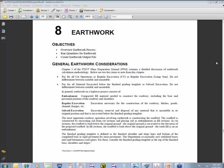Good morning everyone. This is Denise Broome with the Engineering CAD Systems Office and I'd like to welcome you to this week's Wednesday webinar. We are in the process of going through the Advanced Road Course, the FDOT Manual, and this week we've made it to Chapter 8 on earthwork. We're going to talk about earthwork and how we generate it from our cross sections.